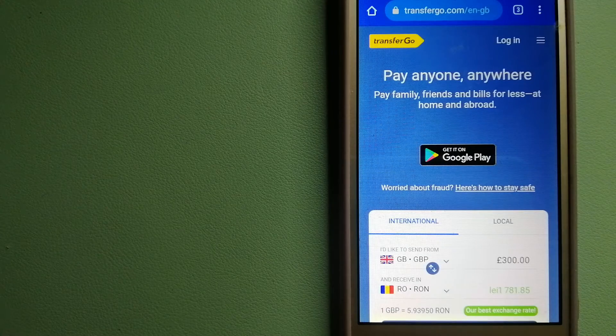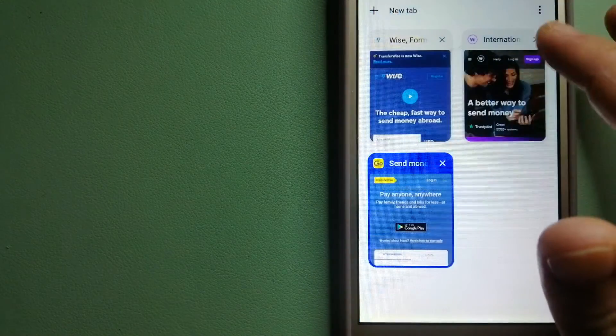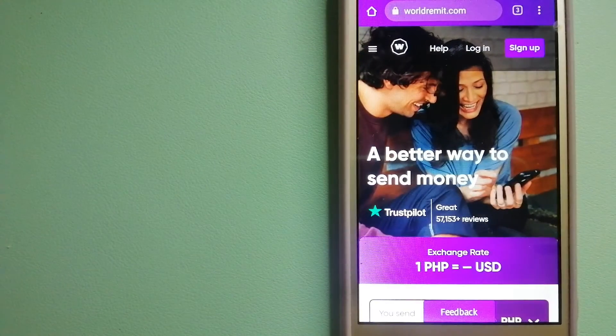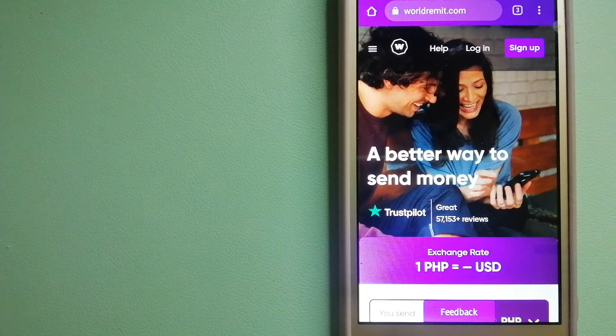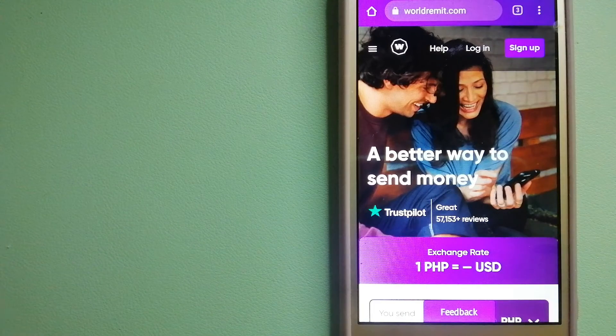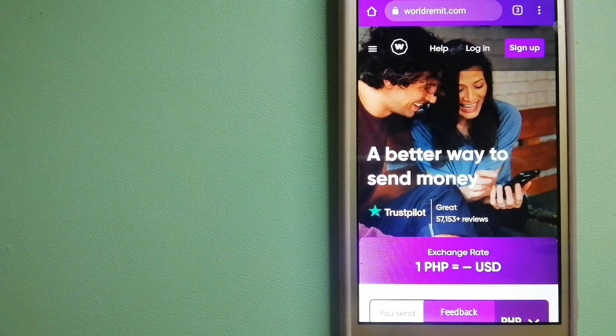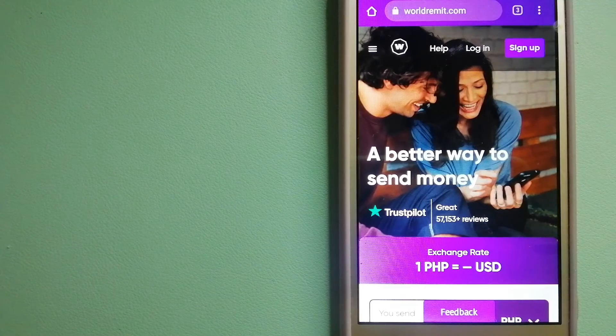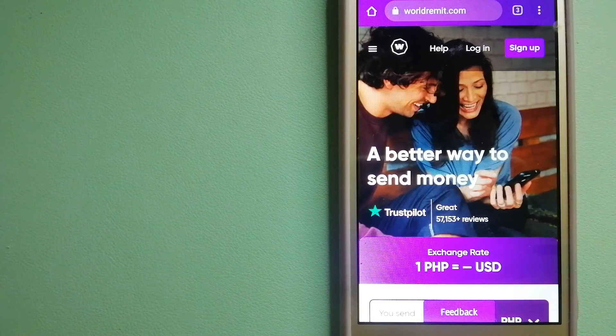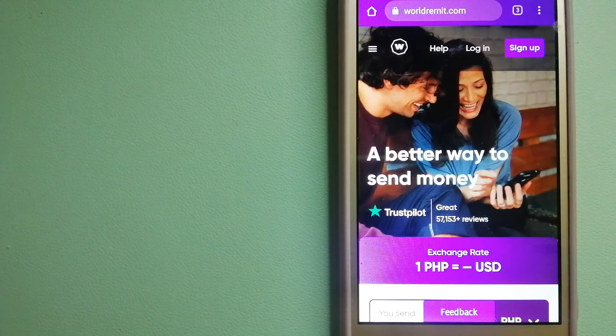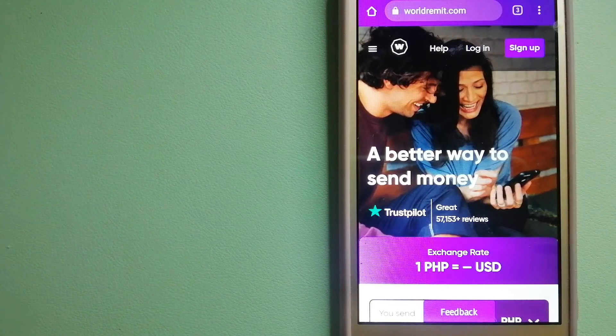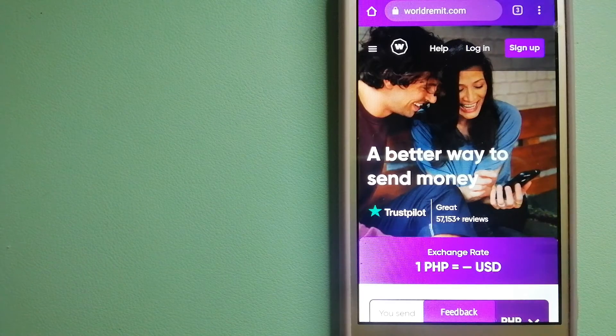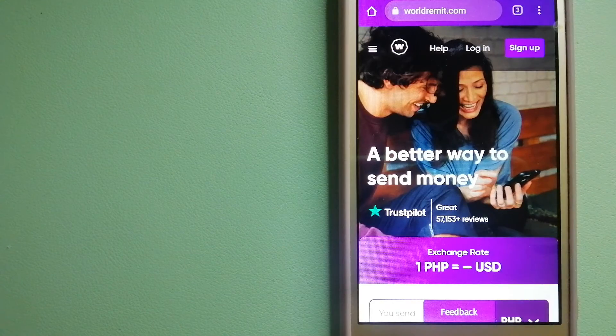The third option is WorldRemit, a fast and secure service that lets you transfer money online using a computer, smartphone, or app. It provides international money transfer and remittance services in more than 130 countries and over 70 currencies. They're changing the way people send money abroad, taking something complicated and making it simple. To know more about WorldRemit, check the video description.